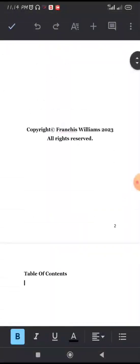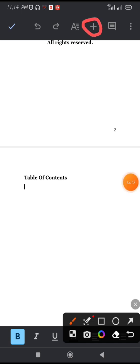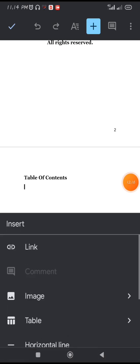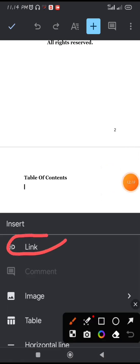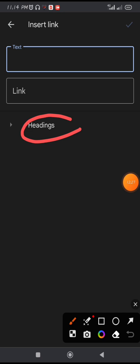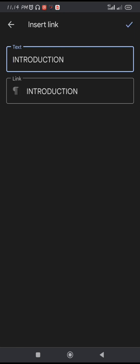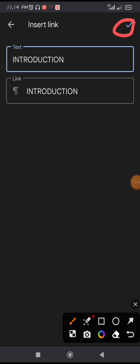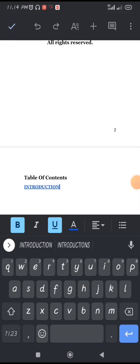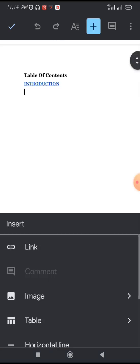Now let's insert the table of contents. Go under the table of contents section and click the plus icon at the top. Click on Link, then click on Headings. Choose Introduction and tap the checkmark. You can see 'Introduction' is now linked. Press Enter to go to the next line.